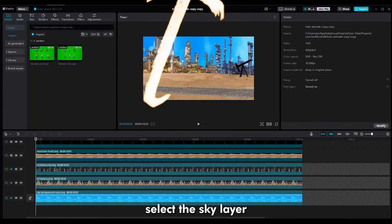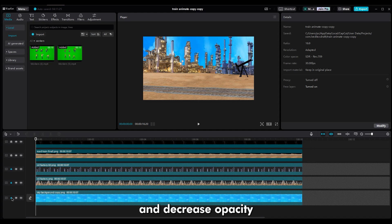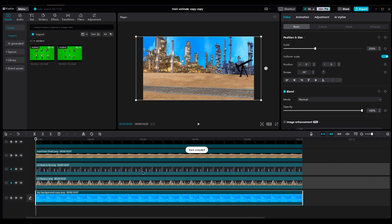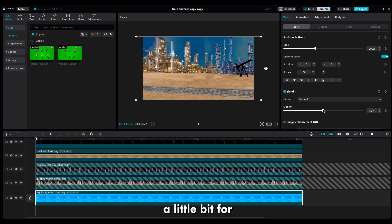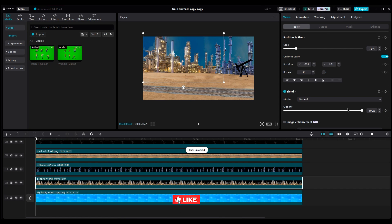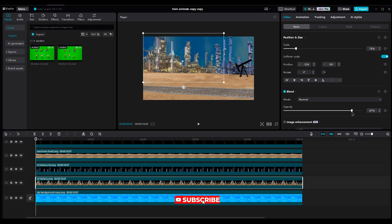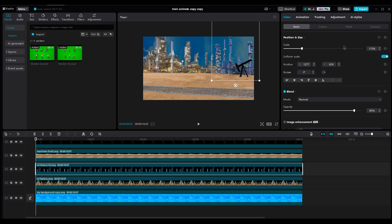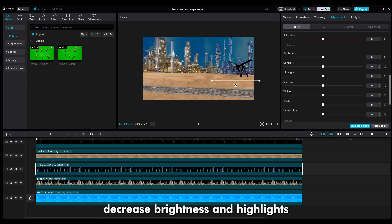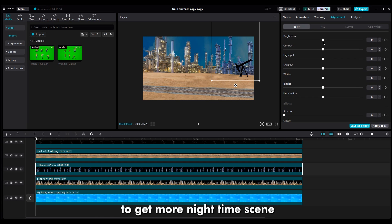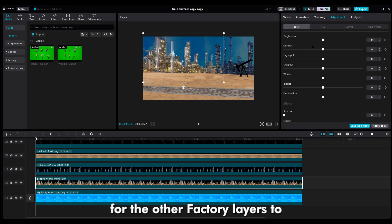Now it's time for color grading. Select the sky layer and decrease the opacity. We want to change the shot from day to night. Decrease the opacity a little bit for the other factory layers too. In adjustment, decrease brightness and highlights to get a more nighttime scene. Do the same process for the other factory layers too.